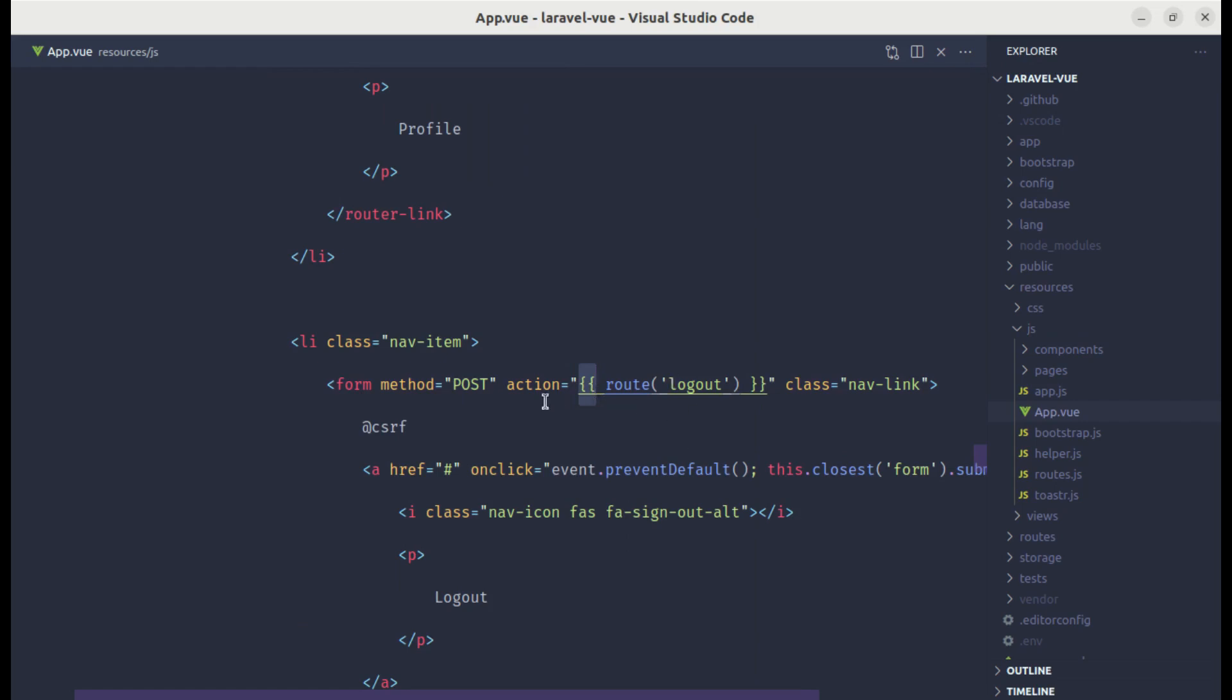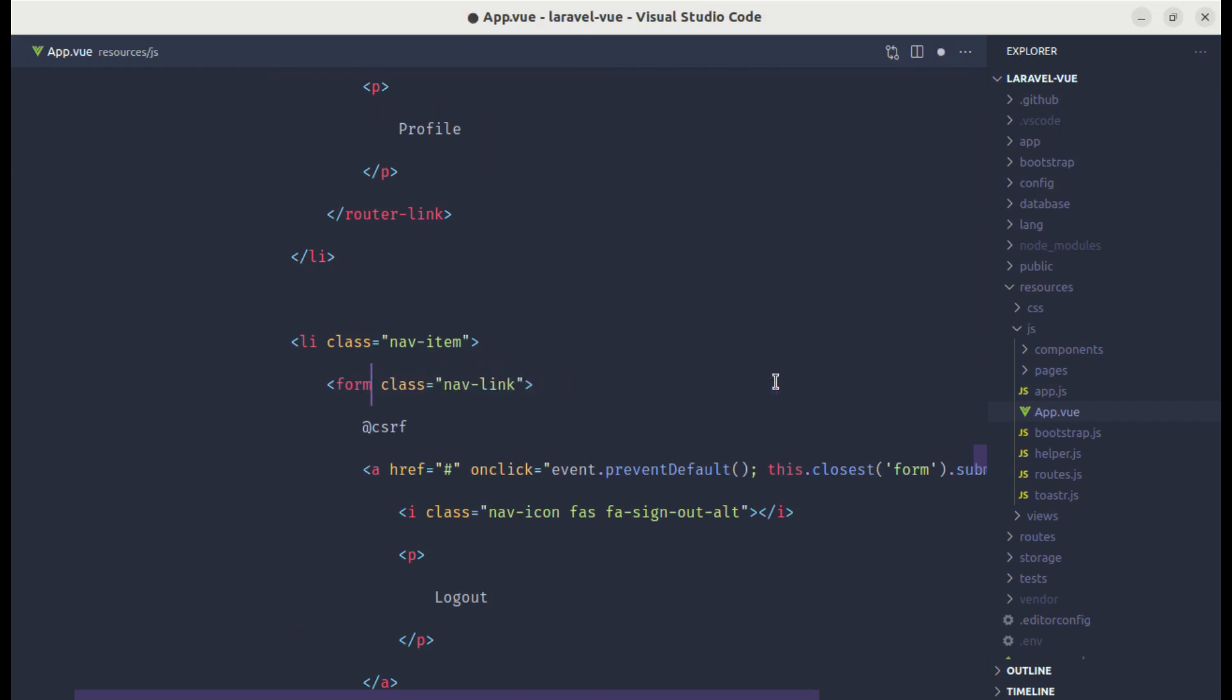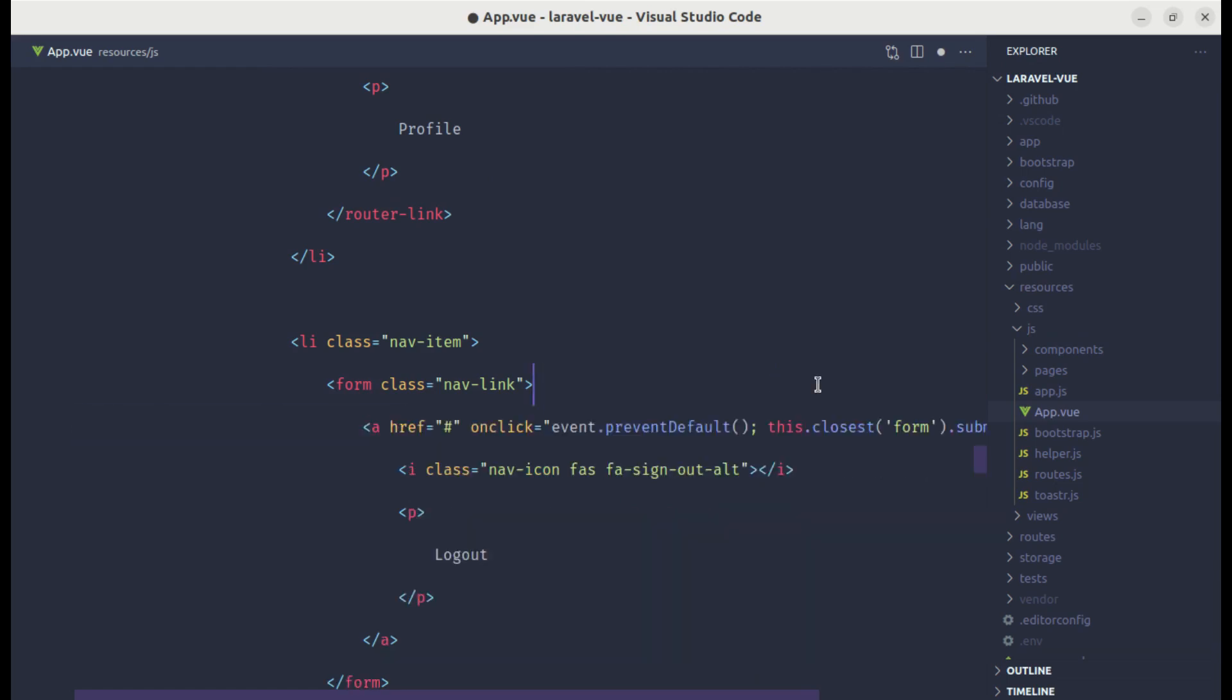We have the route called logout, so let me remove that as well. We don't need this post method and we don't need this csrf token. We don't have anything related to blade code and we have removed everything.